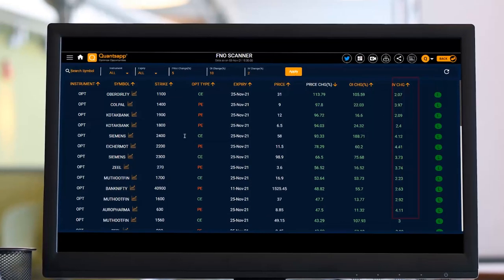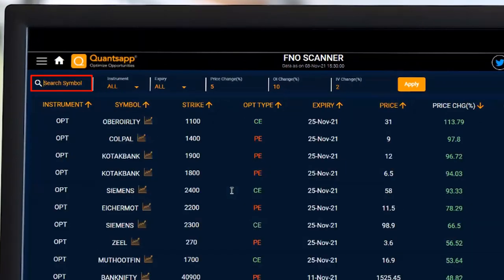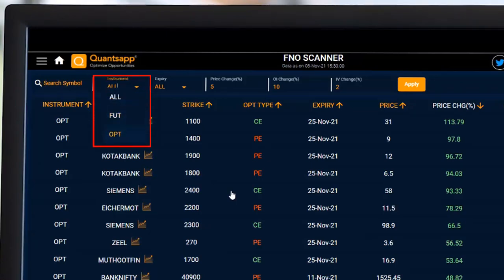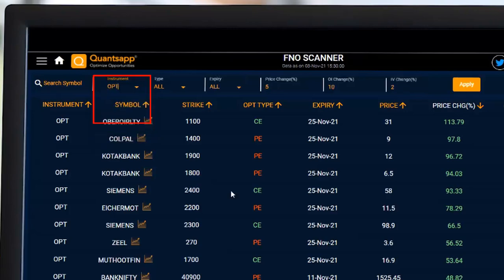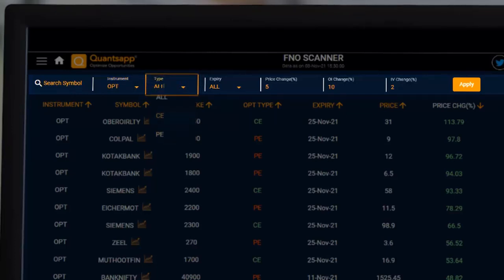We can search for our desired FNO instrument — for example TCS — but there's nothing happening in TCS according to the price change input we've given. The tool first asks what type of instrument we want to scan, so let's say options. Then it asks the type of option — let's select call option.